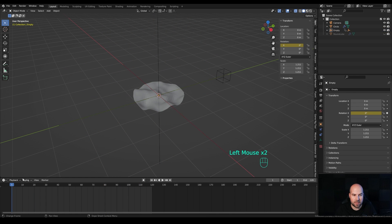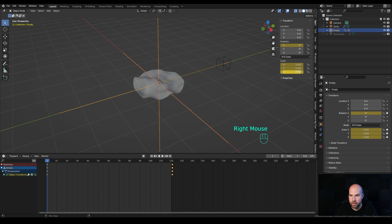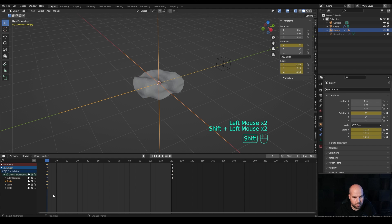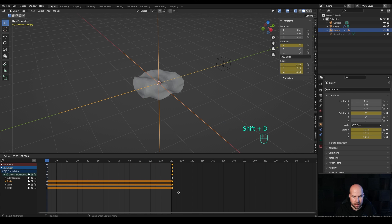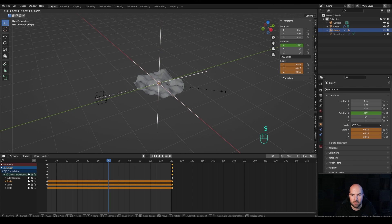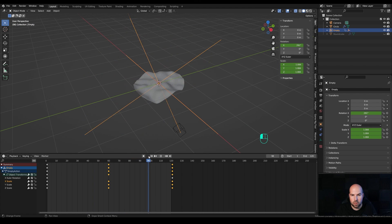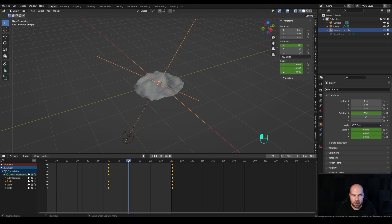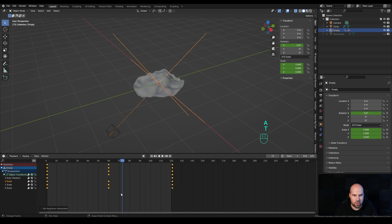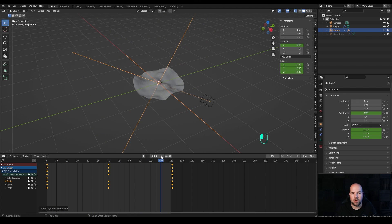To make it more interesting, also animate the scale. Select the main empty, right-click on Scale, and insert keyframes for X, Y, and Z. Select those three keyframes, press Shift+D to duplicate them to the other end. Go to frame 60 and scale down slightly, then right-click and insert keyframes. Now we're both rotating and pulsing the scale. Select everything, press T, and choose Linear interpolation so it loops nicely.